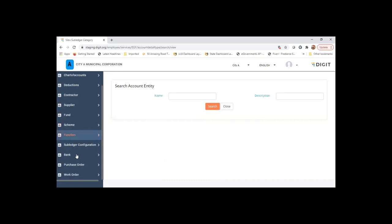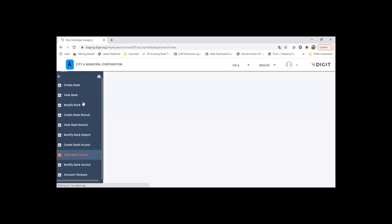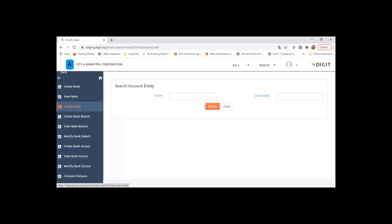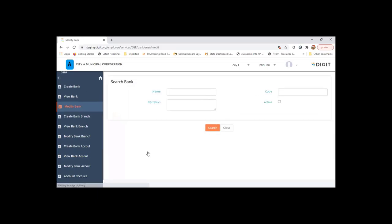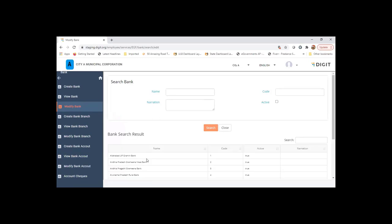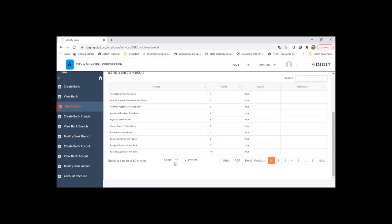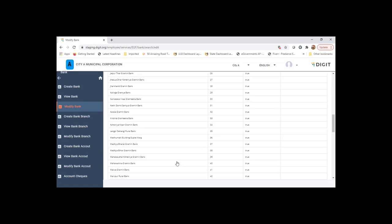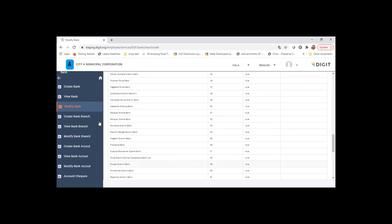Okay, so the bank master. There's a bank master that we have already loaded from the RBI database, which is what you can see here. There are about 80 entries which we have already loaded, which is again based on the RBI database.